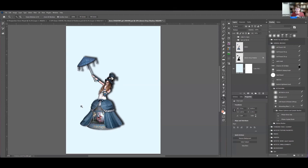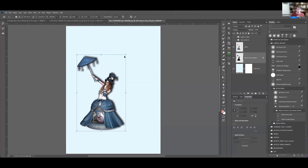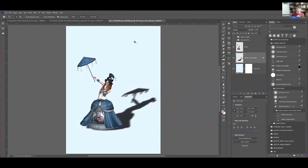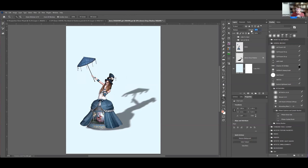Now I can take that shadow and I can put it in the transform mode and I can bend that baby any way I want to. I can turn that shadow and put it where I want it to be. I can change the opacity on it.